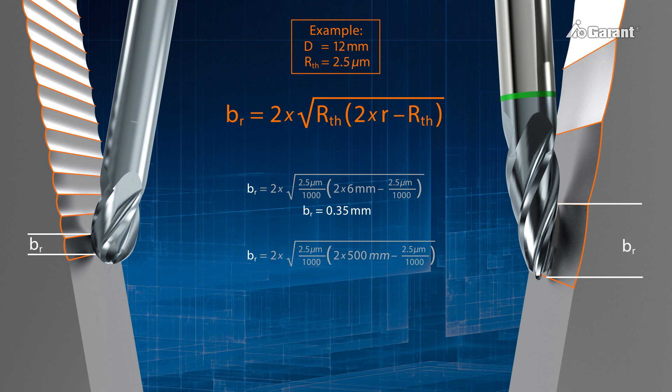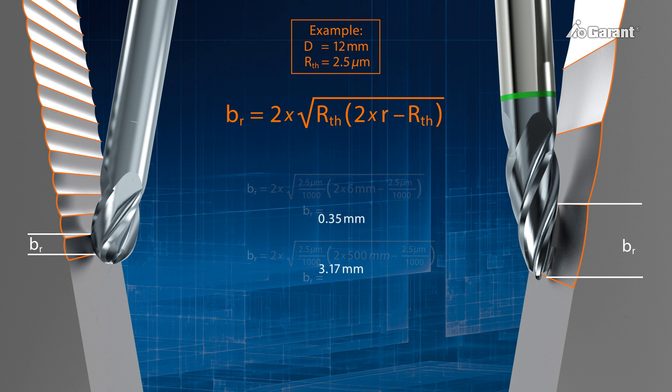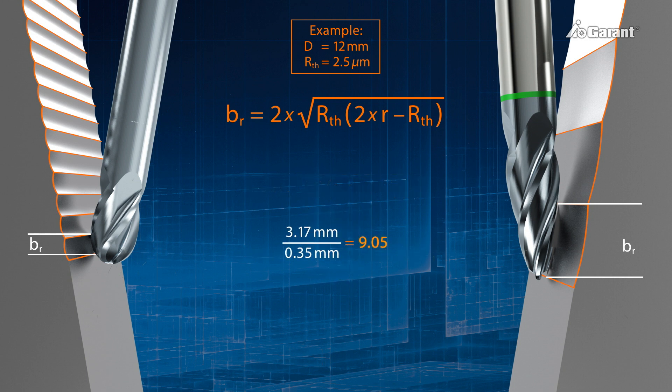And for the PPC cutter, a line skip of 3.17 mm. Thus, the PPC process allows a line skip BR nine times greater than a ball-nose slot drill, for the same surface quality of the workpiece.